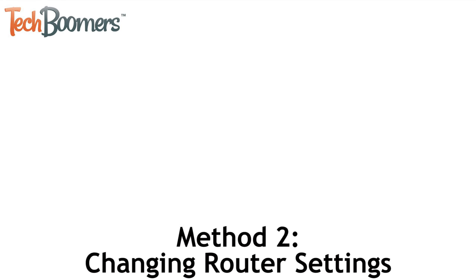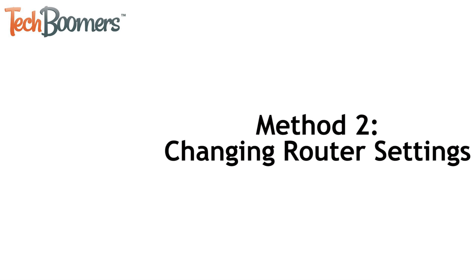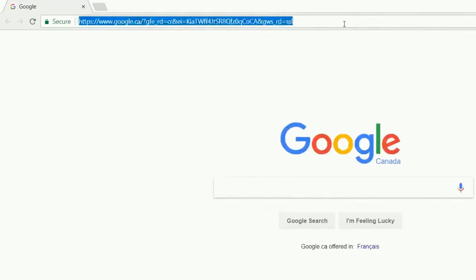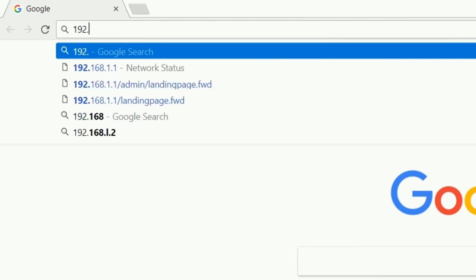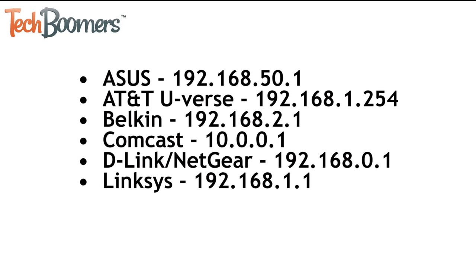Our next method is a little more complicated and involves changing some settings for your Wi-Fi router to block YouTube. This will block access to YouTube.com on any device connected to your internet network. To start, open your web browser. In the address bar, enter your network's default IP address. This will be different for various internet providers and types of routers, but here are some common ones.